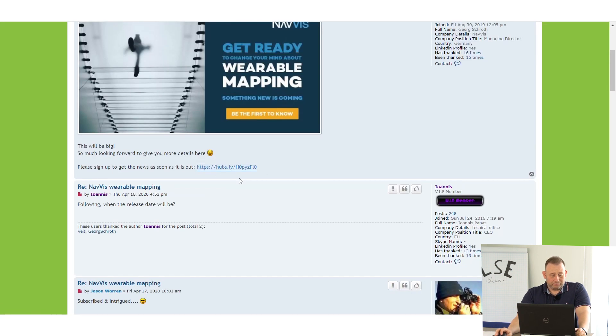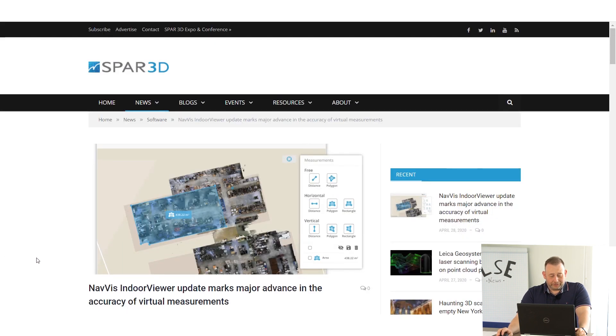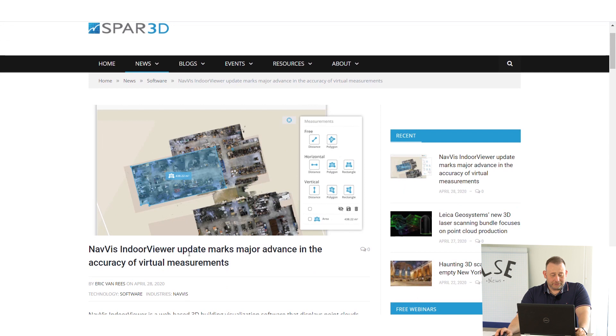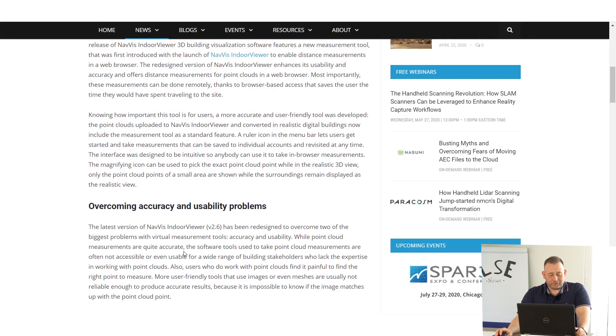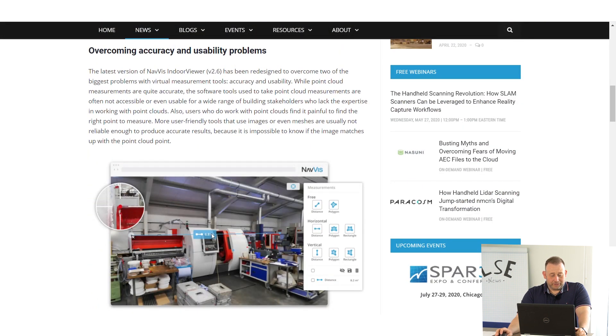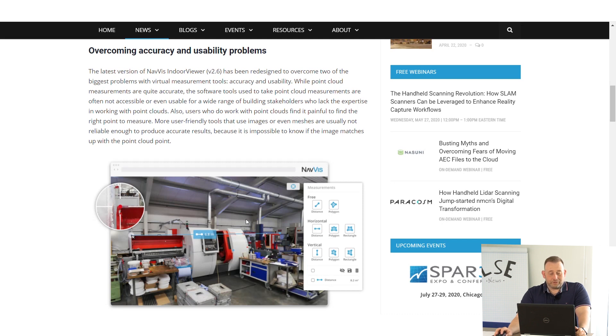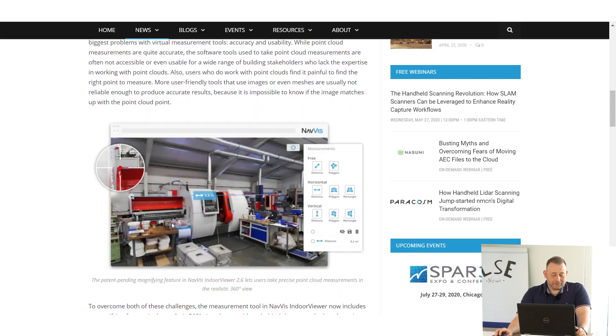You can subscribe to their newsletter. Also, NavVis tells that they improved their possibility to measure indoors with higher accuracy, especially if you measure in pictures. Sometimes you have problems that you pick the wrong points, and they added some new options for measurement in their scan data.